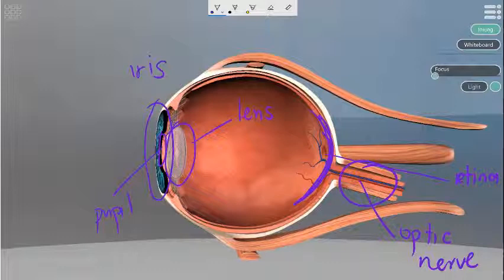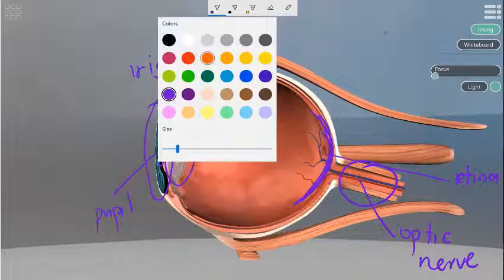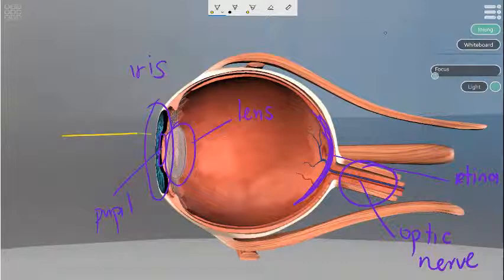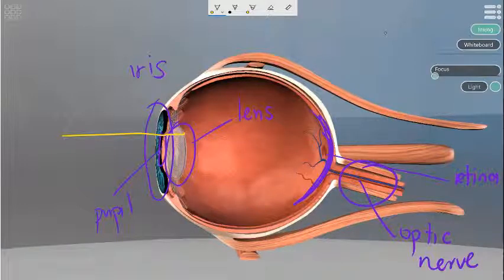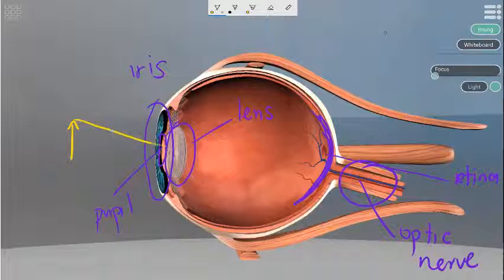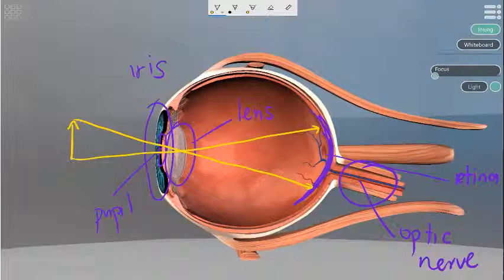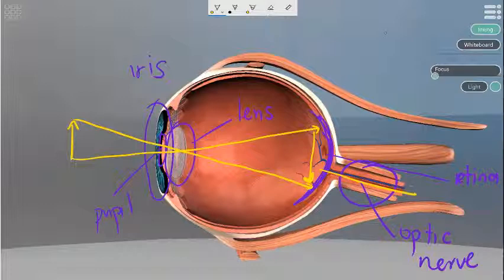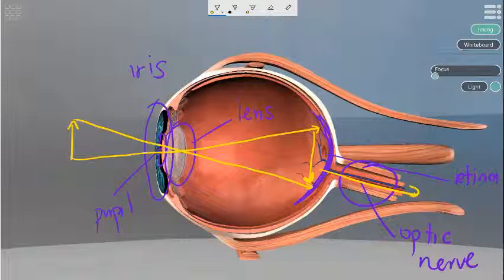If we look at light entering — I'll use a yellow color — light enters as straight rays. Here we have an object; the light ray enters and the bottom part goes through here. You will notice that the image is now inverted on the retina, and the signal passes down the optic nerve. It is then rectified to be the right way up by the brain. And that in a nutshell is how the eye works.